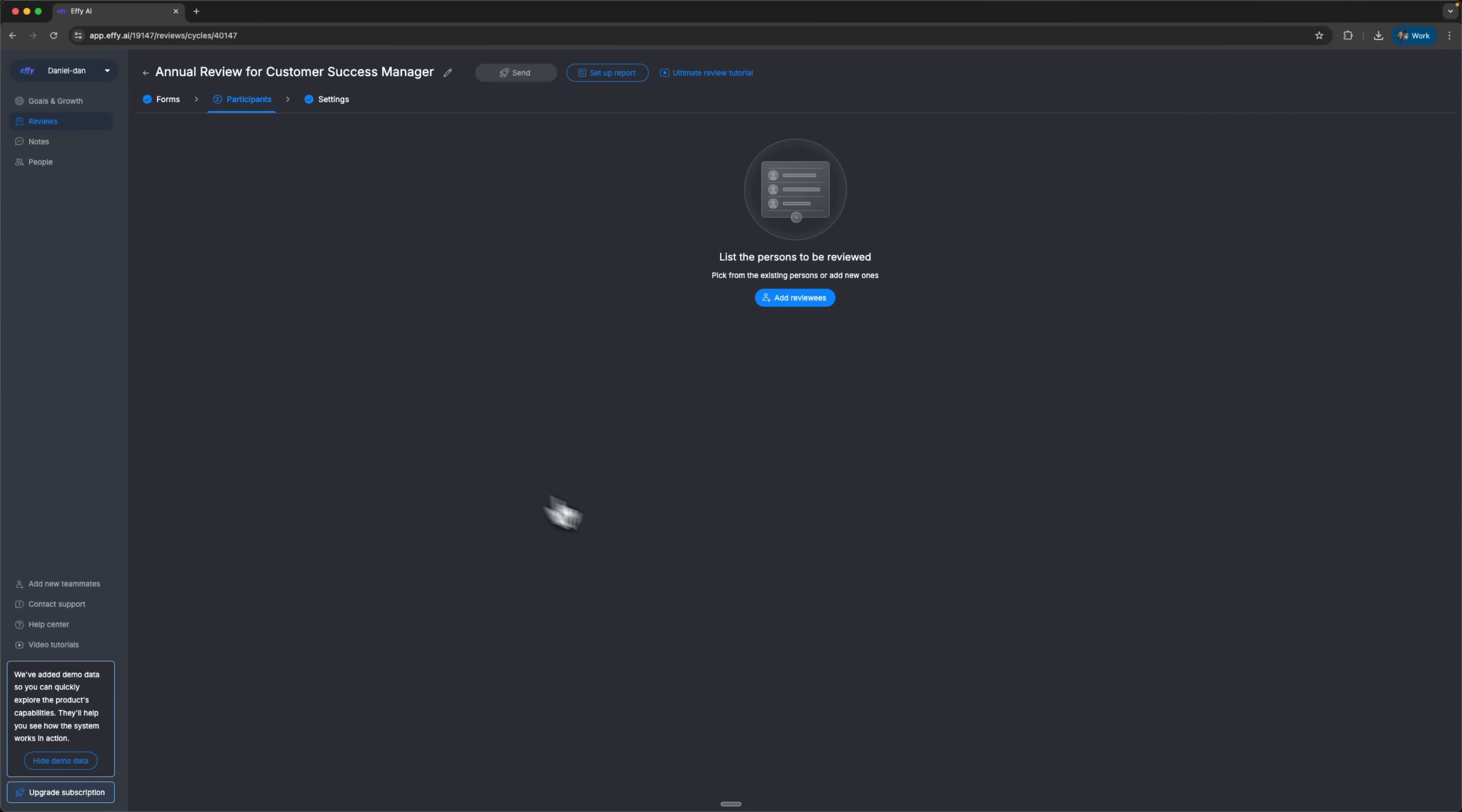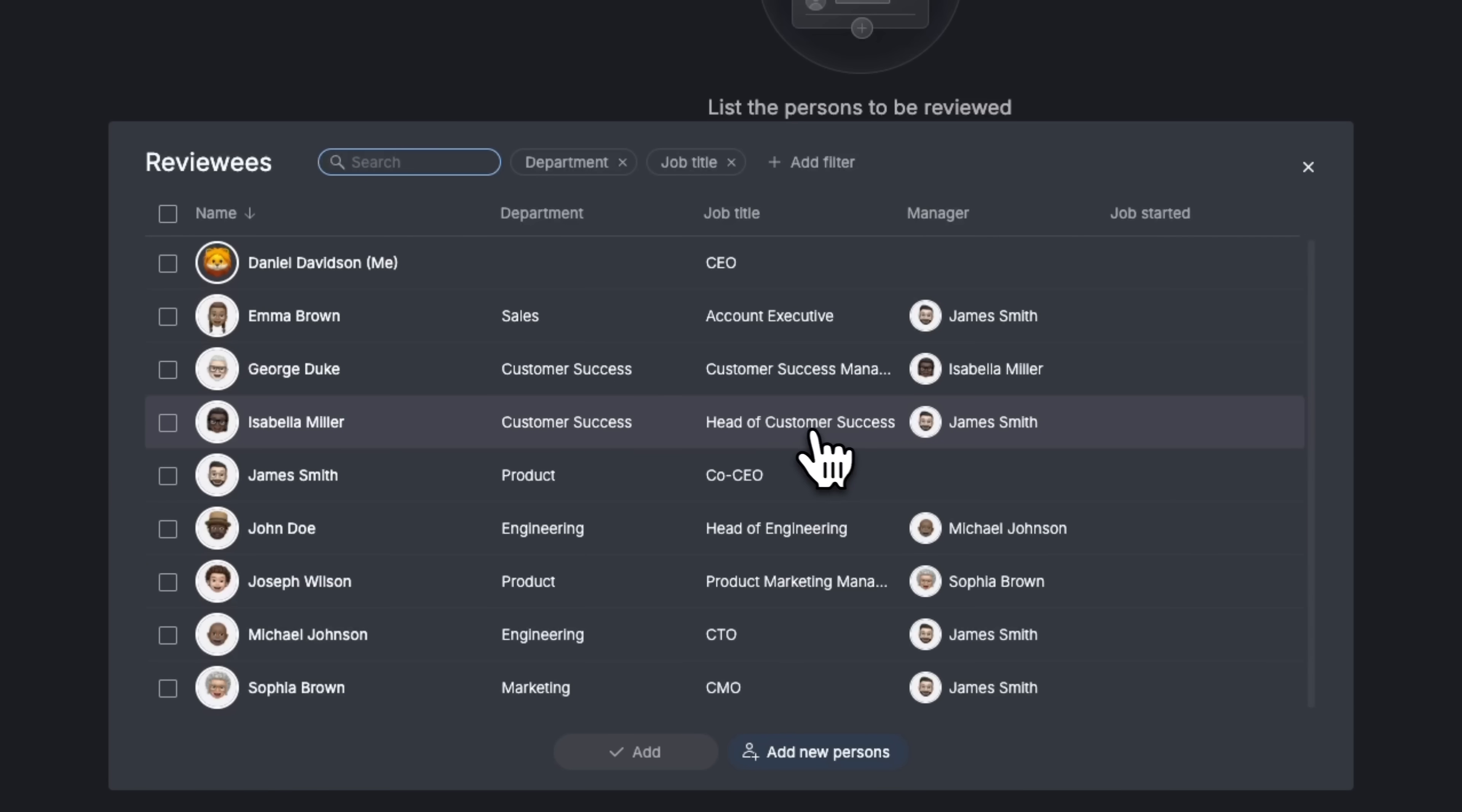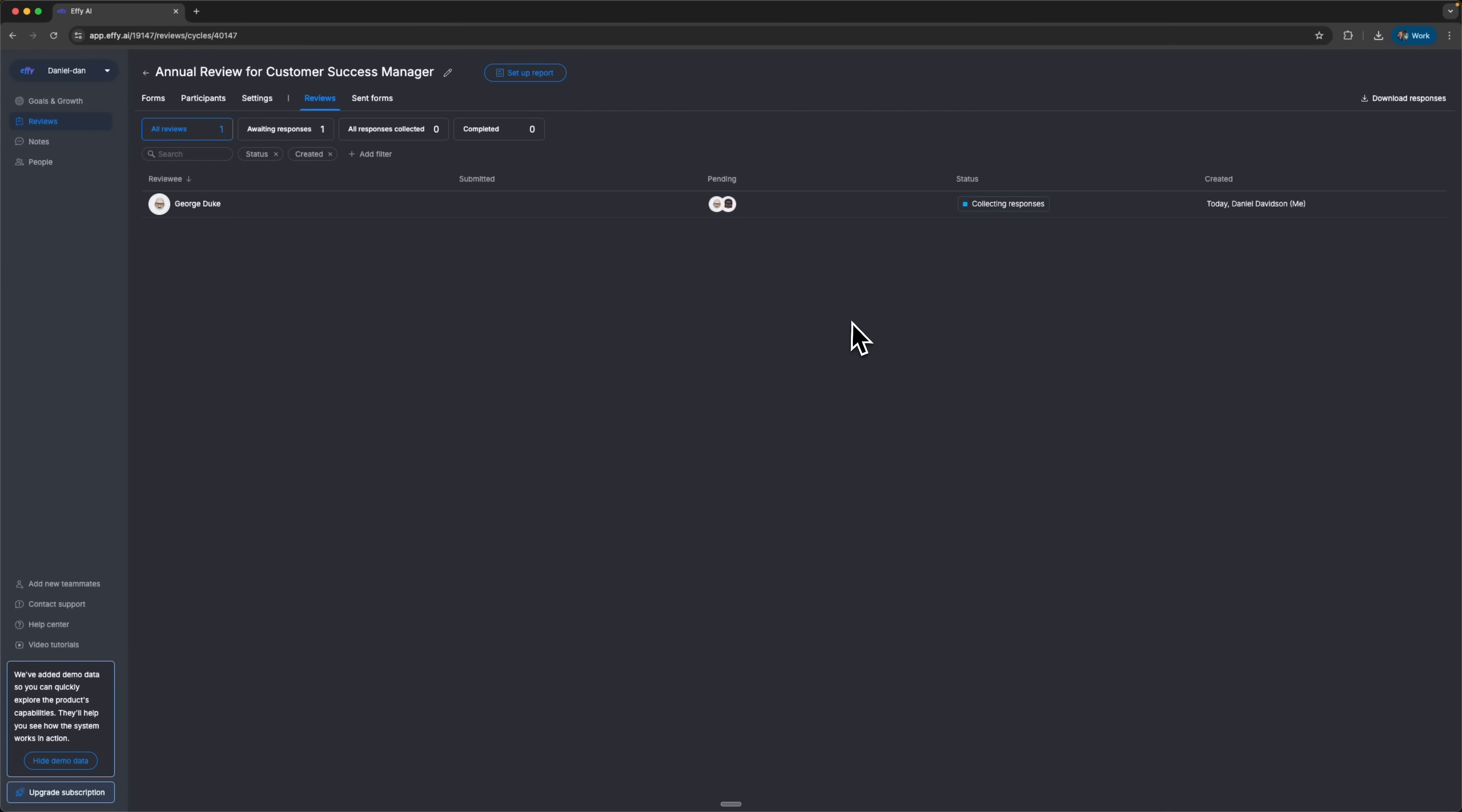Next, in the participants tab, I need to add reviewers. A good candidate here would be George Duke, since he is in customer success and the form was made for that role. His direct manager Isabella Miller is also in the system, so we can include her too. This way, folks, the reporting structure is set up properly for a 360 degree review. Once that's done, I can send out the form. In just five minutes I've created a full review cycle that would normally take hours of planning. This shows what a real AI-first approach looks like, intelligent automation while still keeping human insights in the loop.